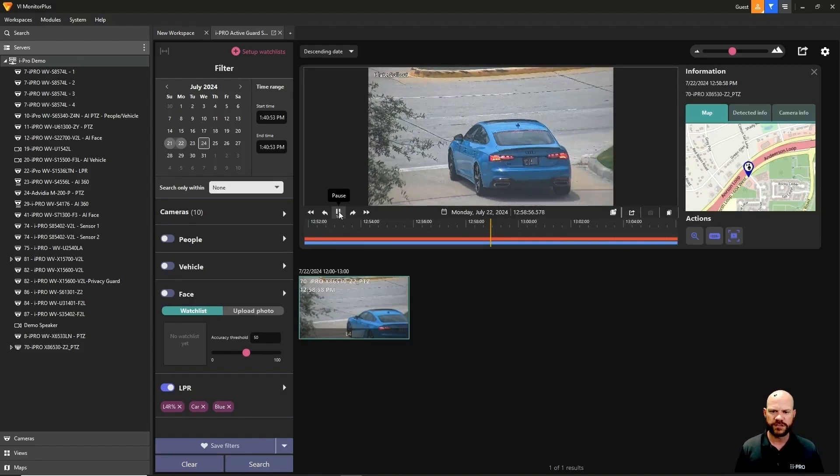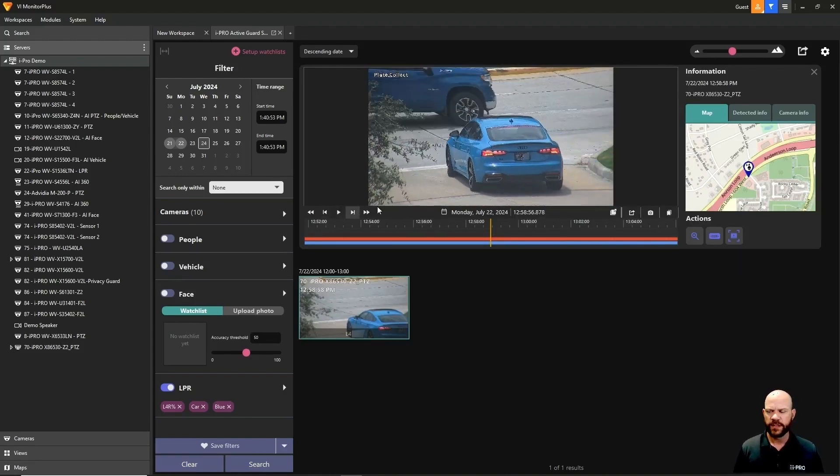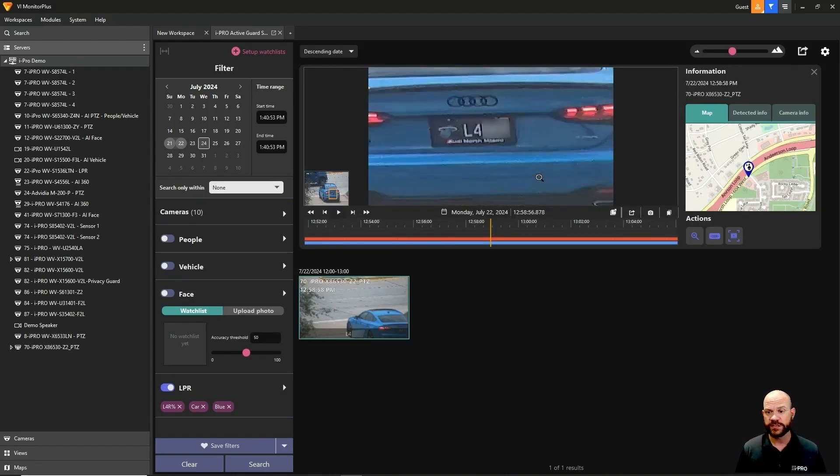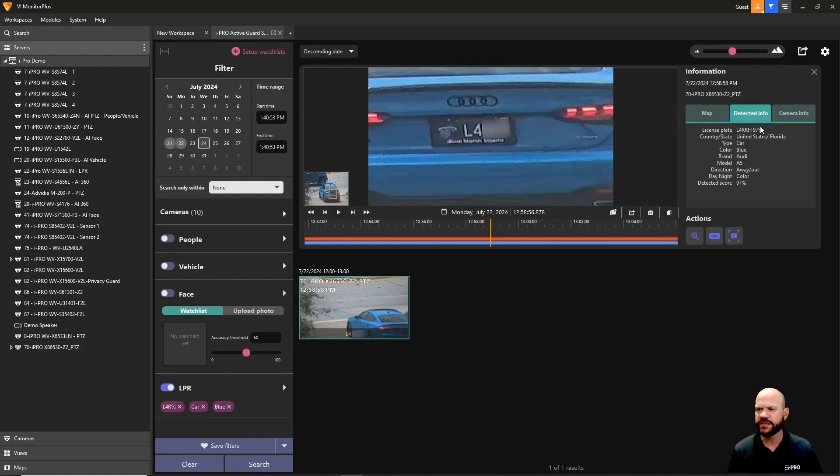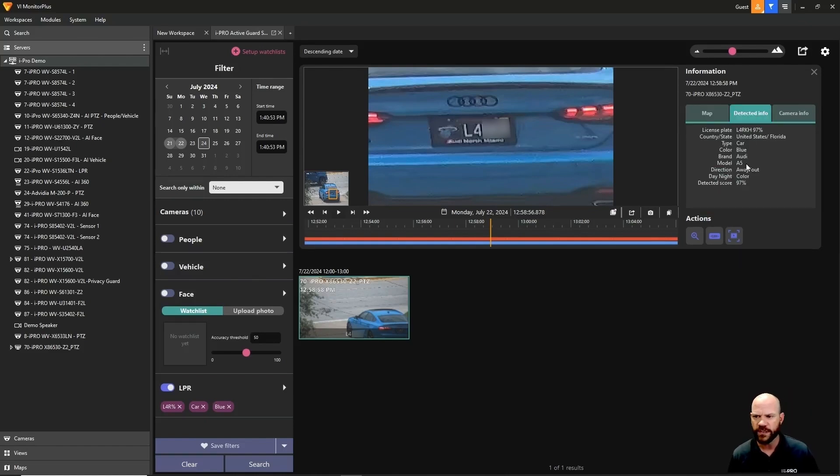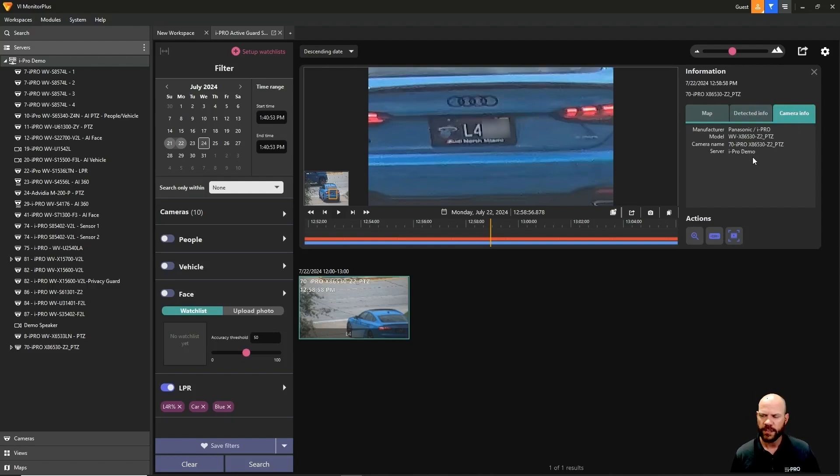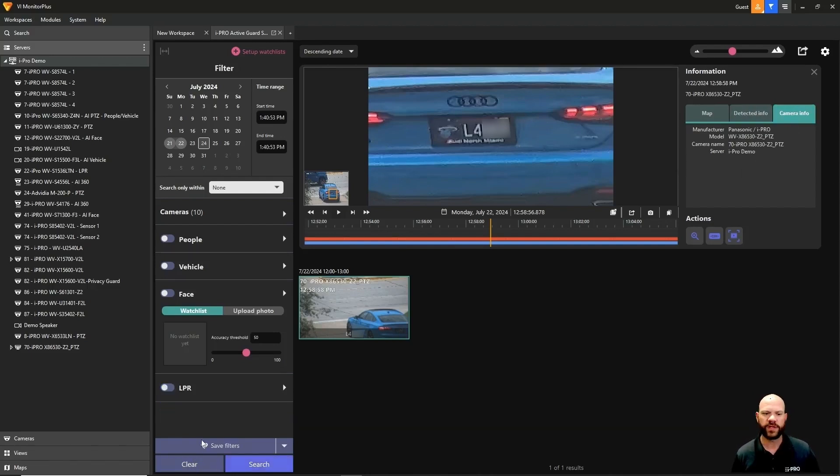Again we can pause, play. We can also zoom in and see that plate is correct. If we go to detected information, we'll see the type of car and also the brand as in the Audi, and also our camera information where that camera is located.